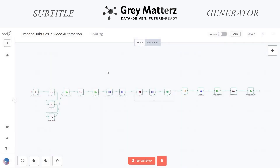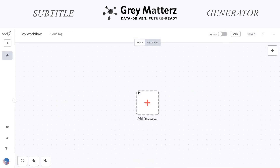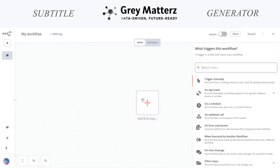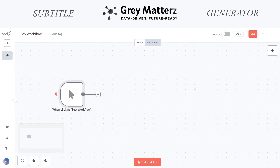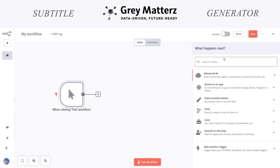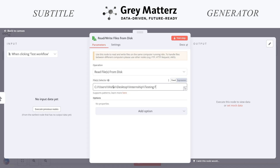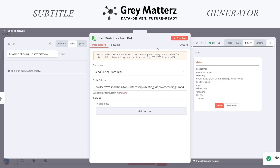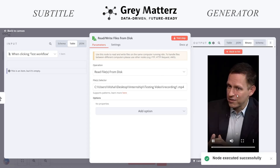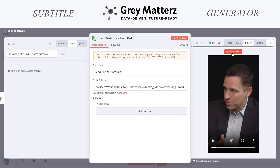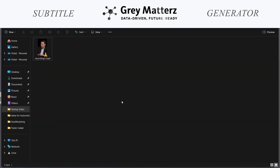Let us start building this automation from the start. I have taken a new workflow and we will begin. The first node we will be taking is a manual trigger. Here is our first node. The next node we will be taking is a read-write node. Here we are reading the file from our system, and here we have to give our file location. Let us test this. As you can see, we are reading from this folder.